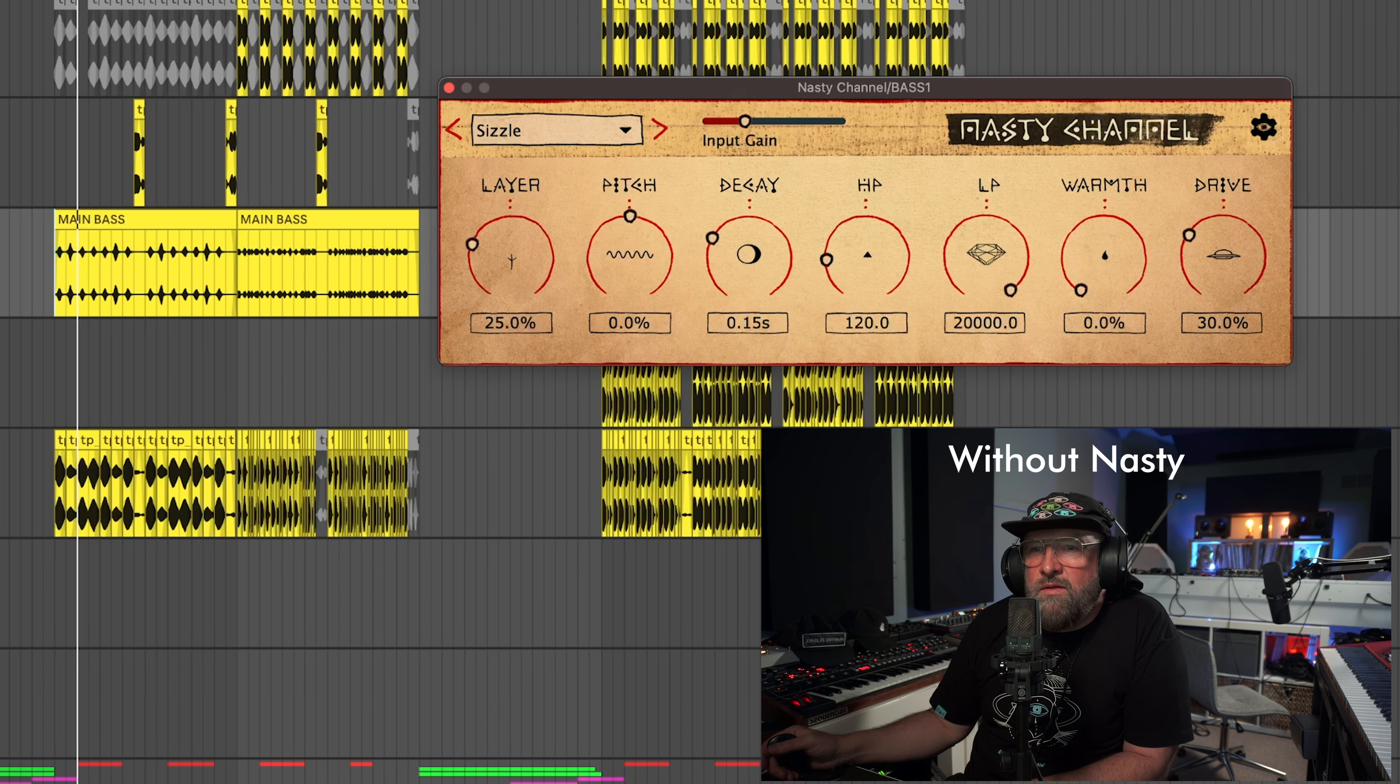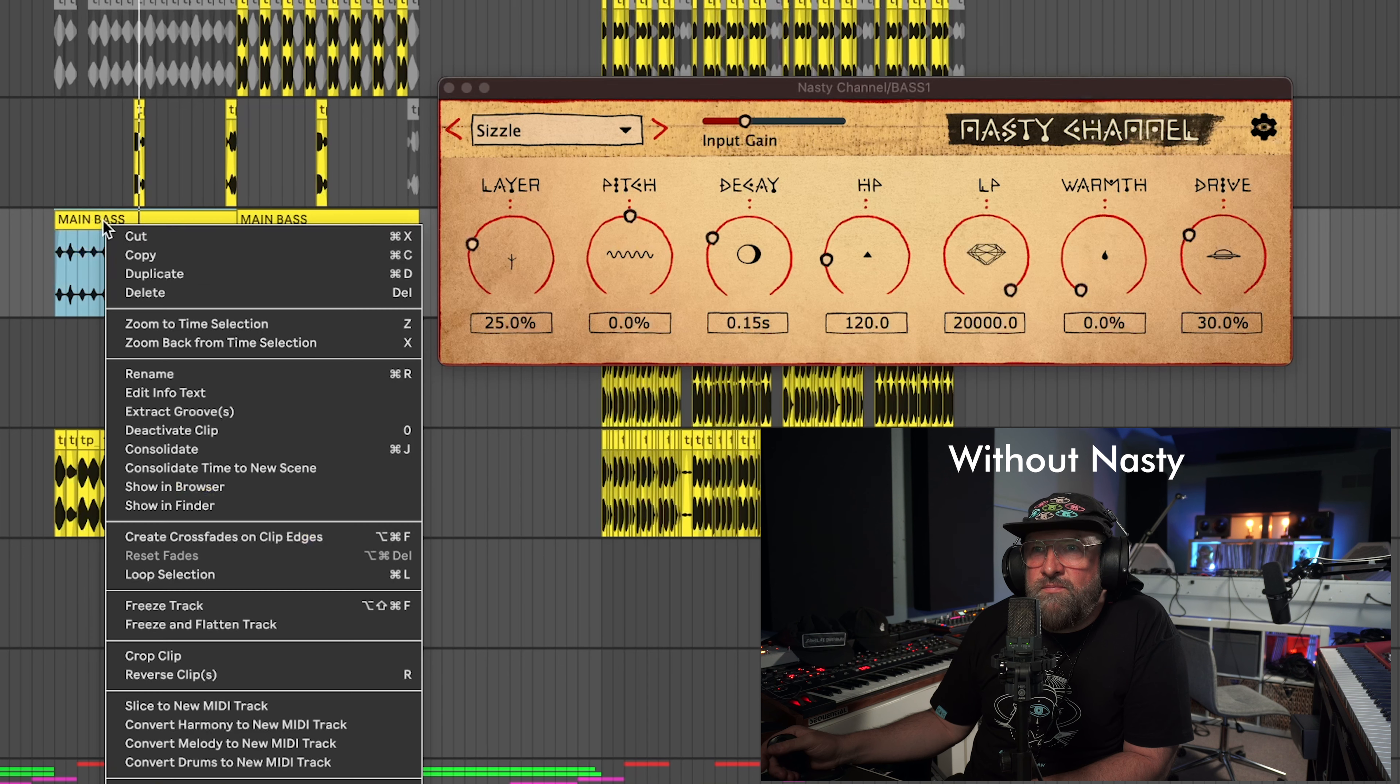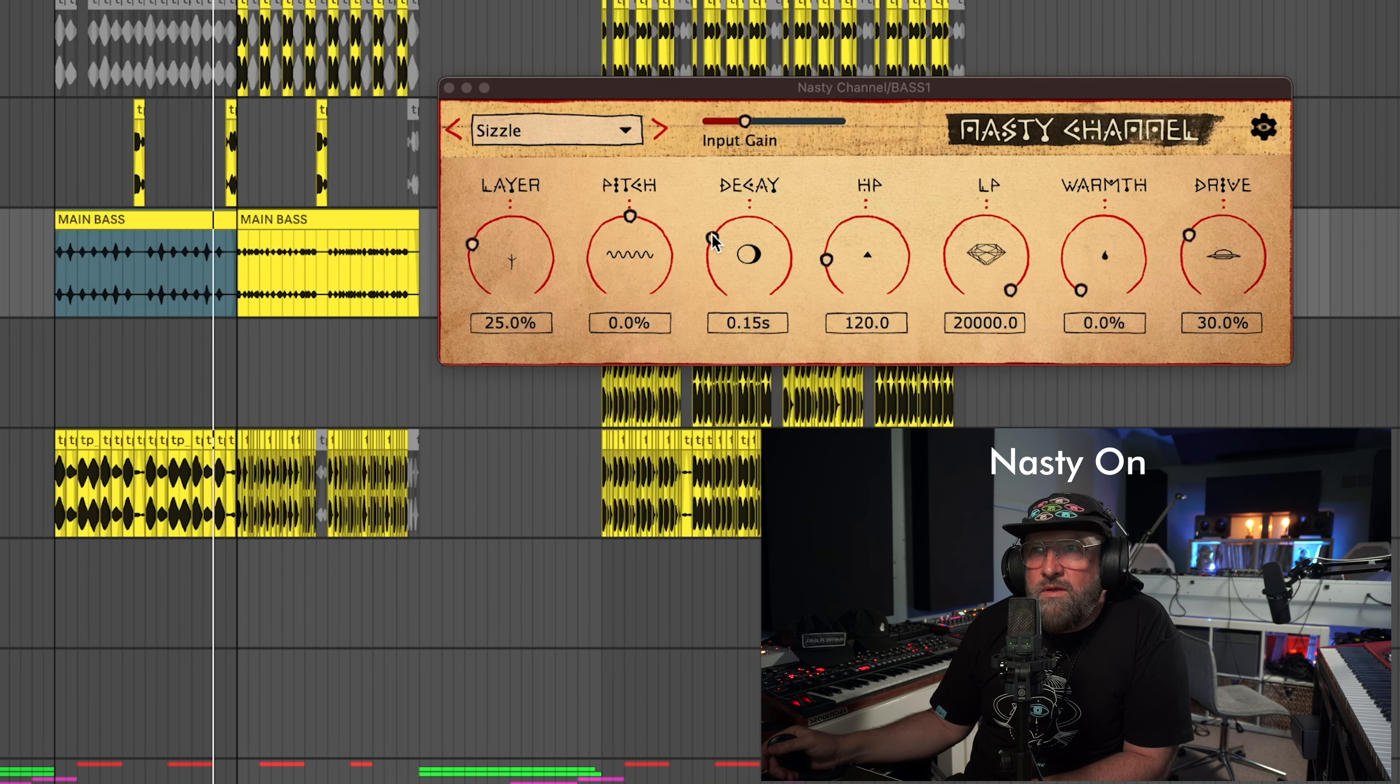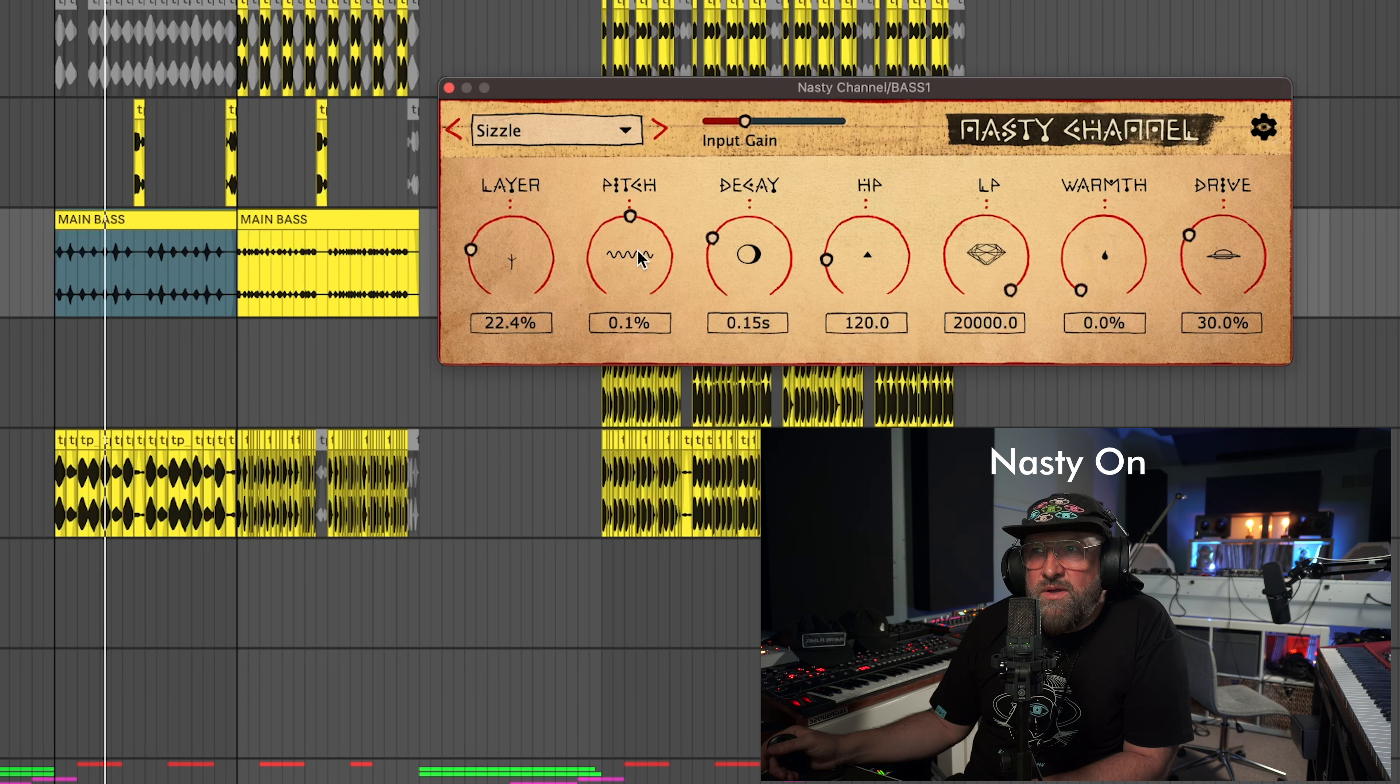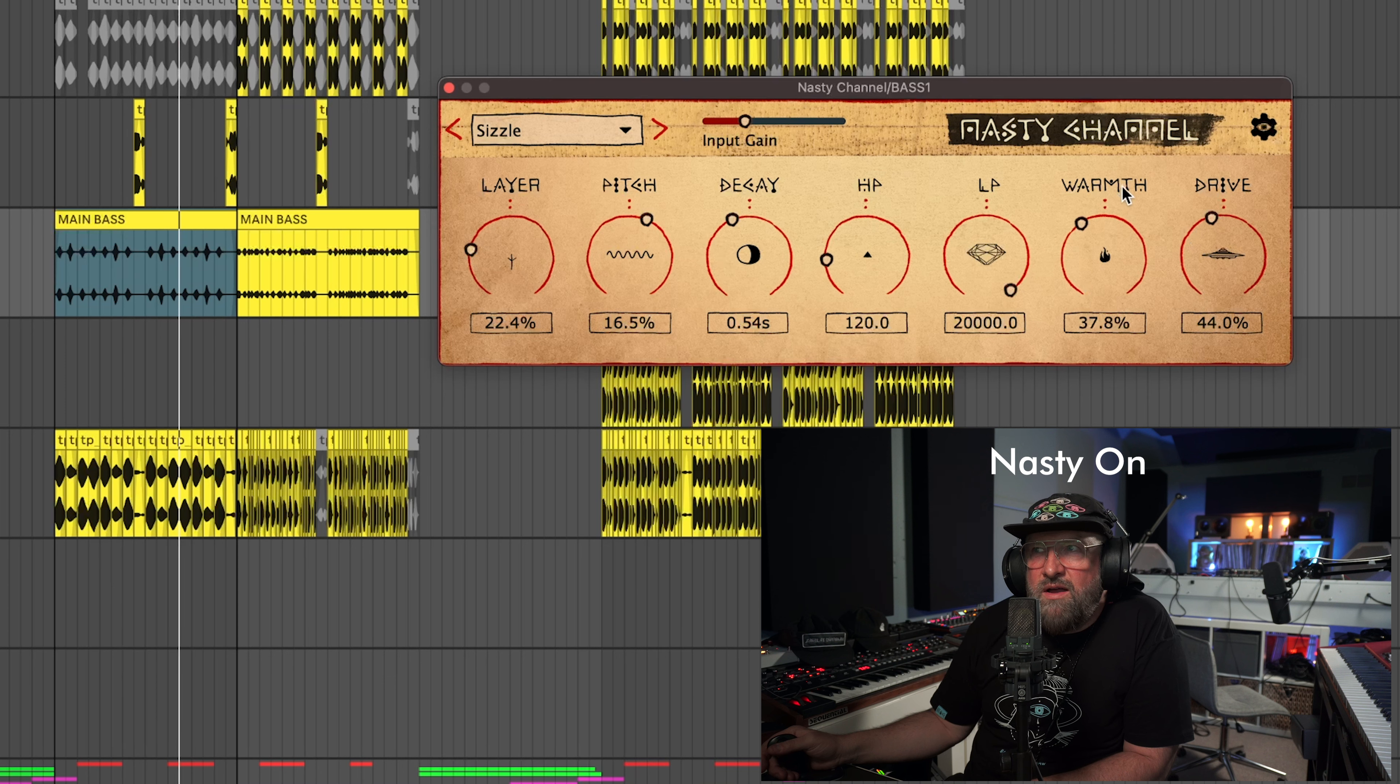And then let's just hear it. Right away you're going to hear a change. Got to loop this up so we don't have to keep going back to it. Right, you hear that sizzle layer just pop right on? It just gives it some, I'm changing the pitch, I'm changing the decay, I'm pushing it up here giving it some drive and some body.